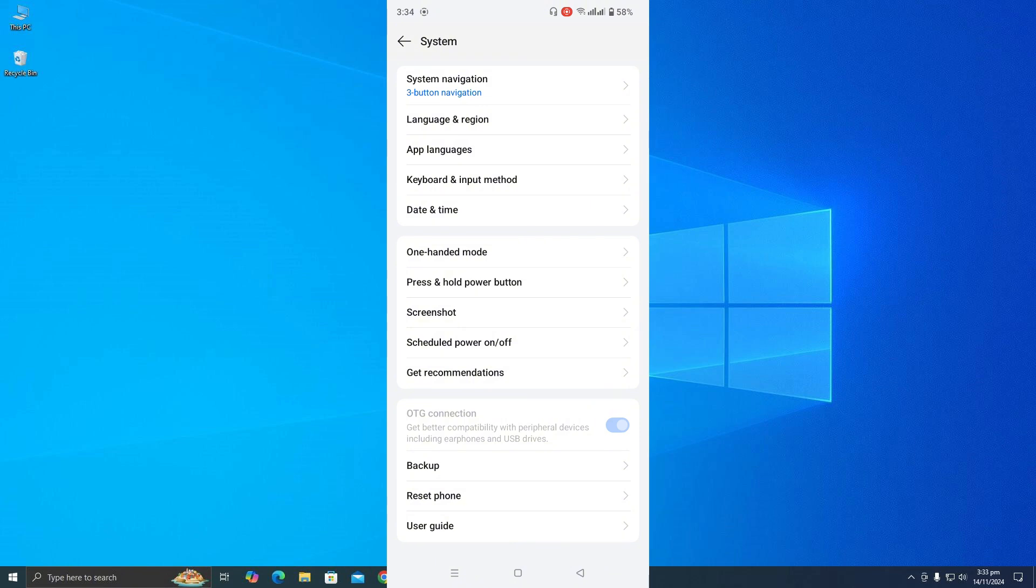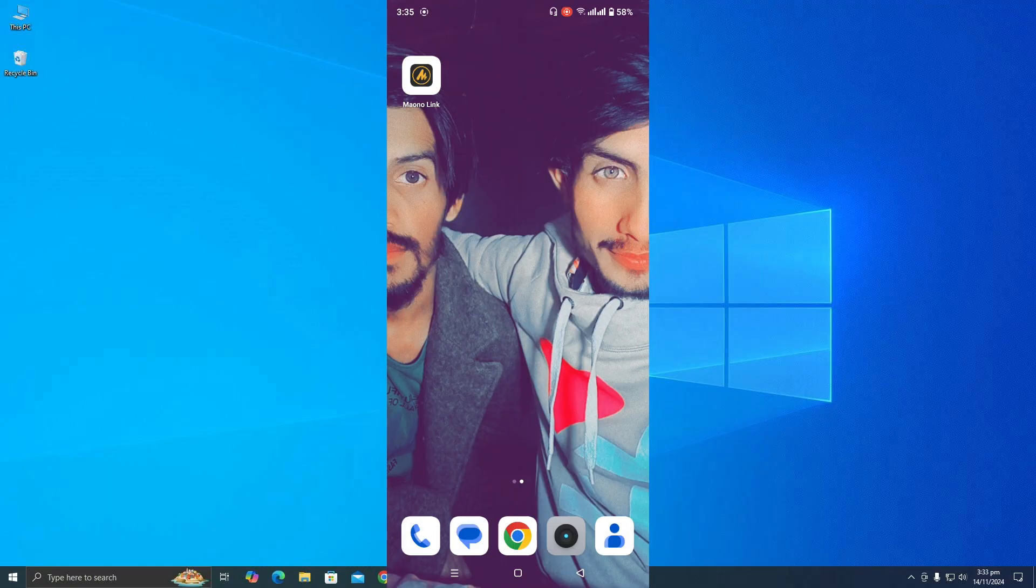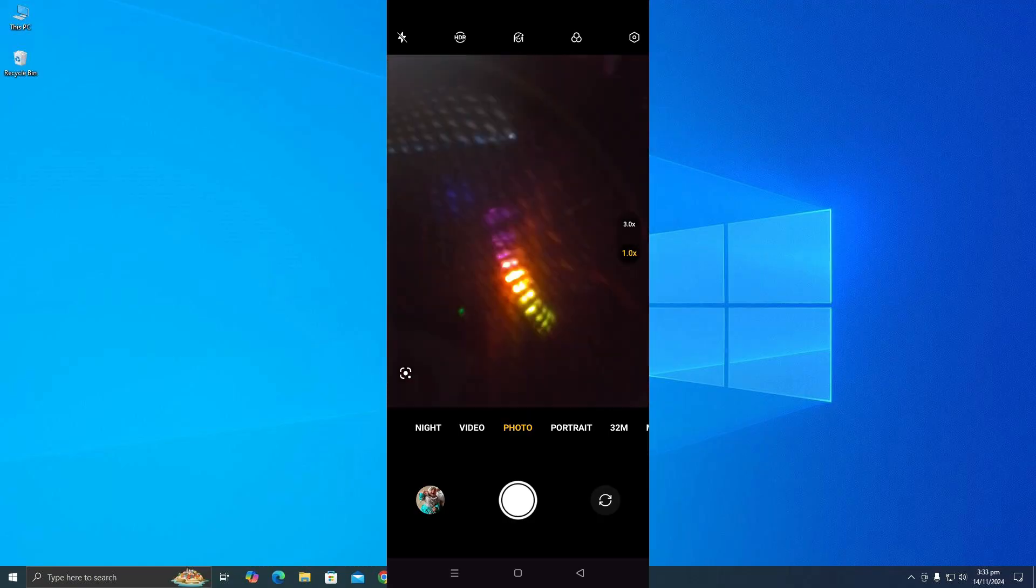It will start working. Your microphone will start blinking. I wish I could show you, but anyway, it's working.